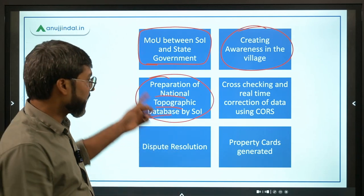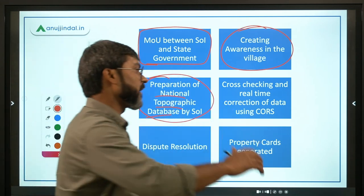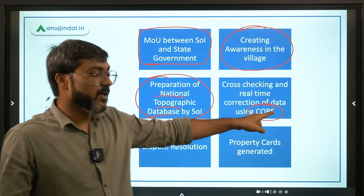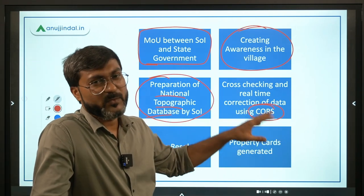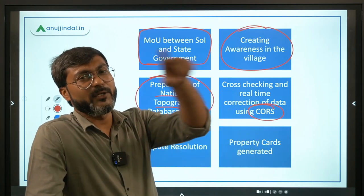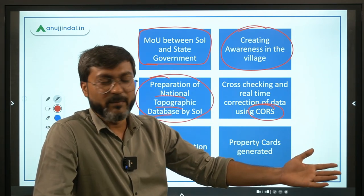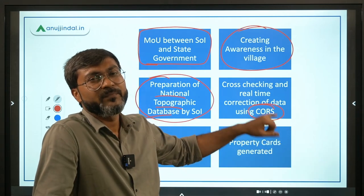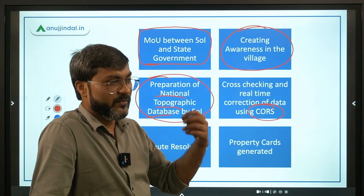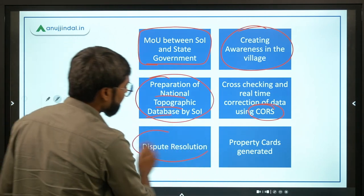The National Topographic Database is then cross-checked and real-time correction is provided using the CORS technology. Through CORS, we can cross-check the data provided by the drone surveying and provide real-time corrections — basically it checks the efficiency and accuracy of the data collected by the drone surveying technology.